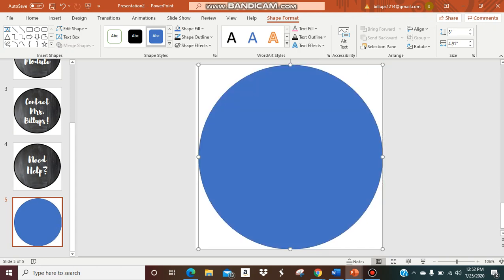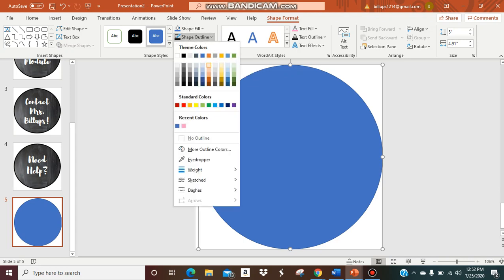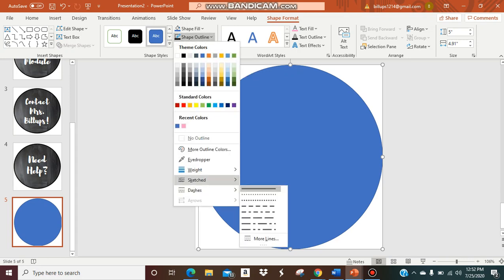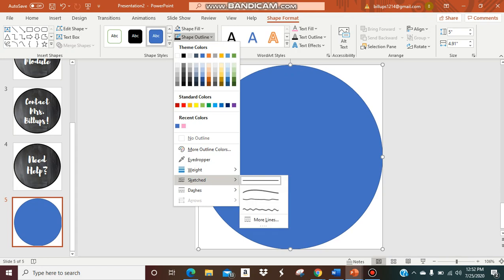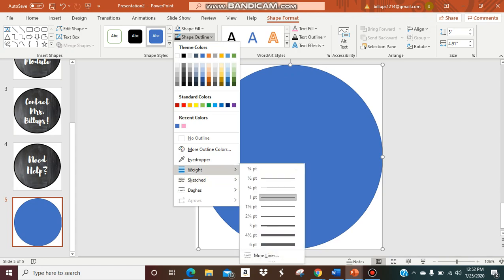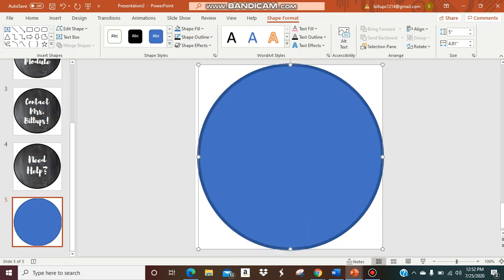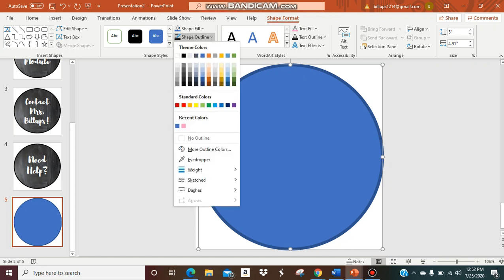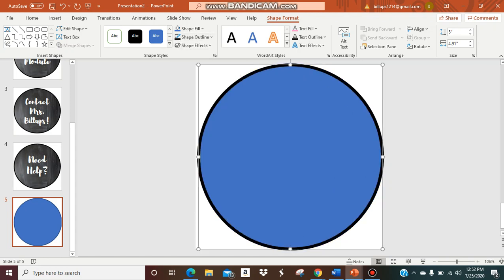I have my shape there. Now first thing I'm going to do is change my outline. I like a thick outline because I think it really gets people's attention. You're going to go to weight and then I like to do six. I just have a solid line. Then I'm going to change my color. I'm just going to pick black.